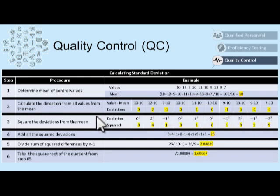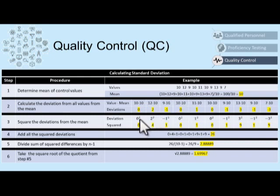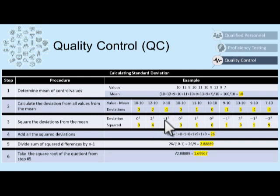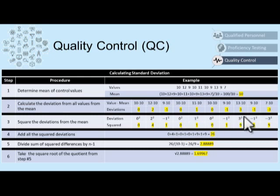Step 3 is to square the deviations from the mean. So each deviation is going to be squared: 0 times 0 is 0. Our next deviation, 2, squared — 2 times 2 is 4. Our next deviation, negative 1 — negative 1 times negative 1 is 1, because a negative number times a negative number is positive. So all those negative numbers will work themselves out in this step. Our next squared deviation is 0 — 0 times 0 is 0, and so on.